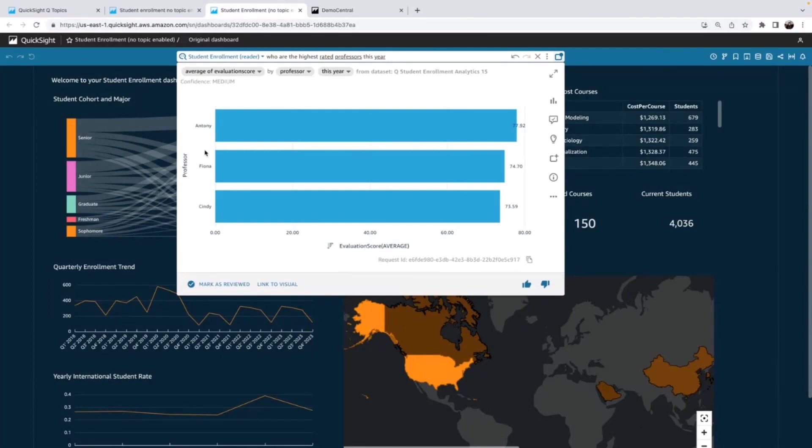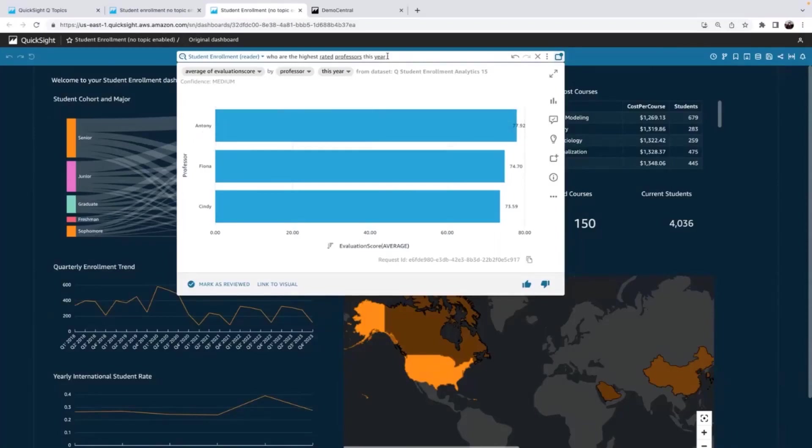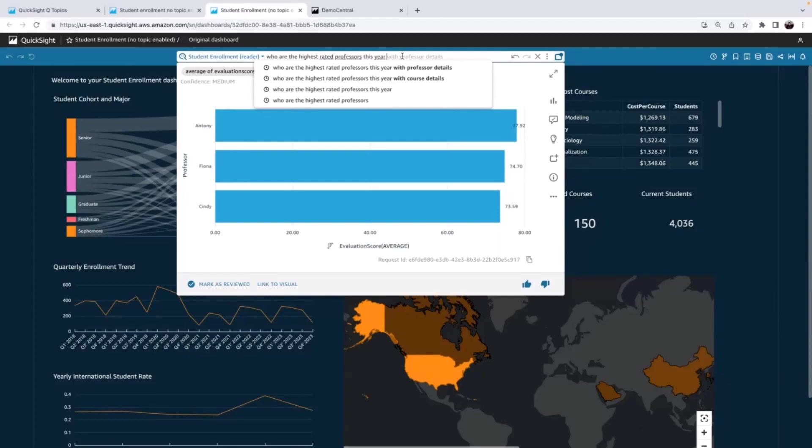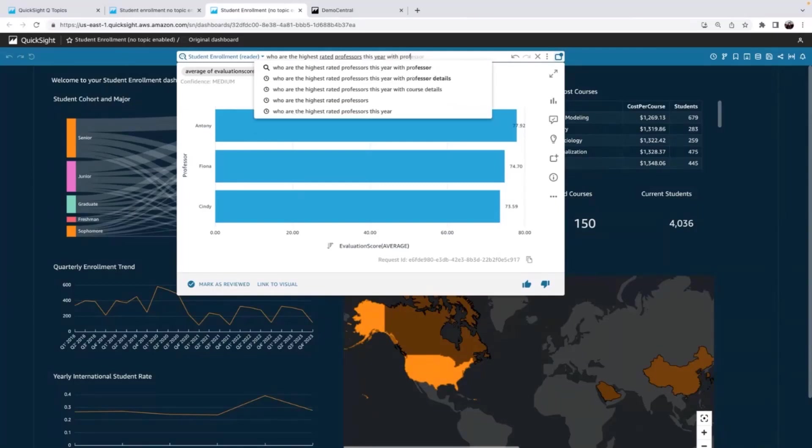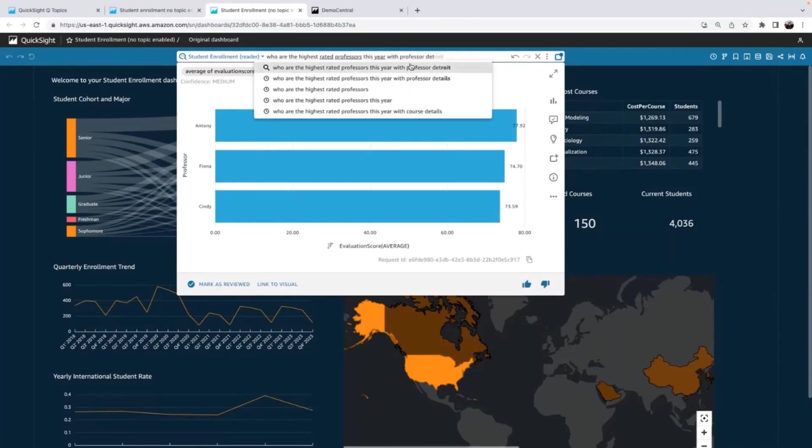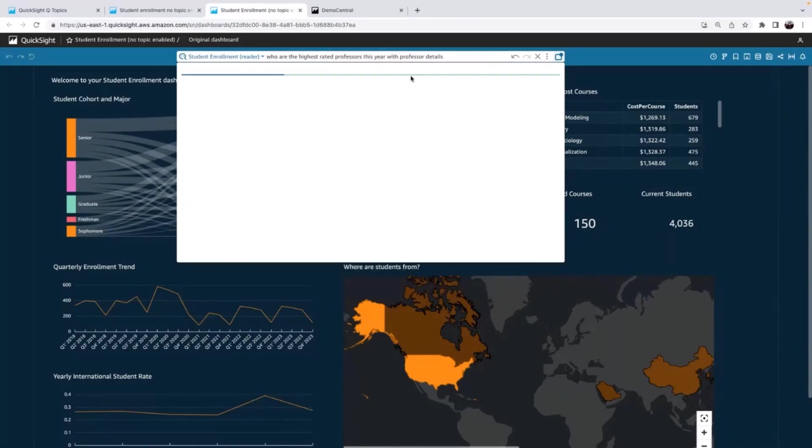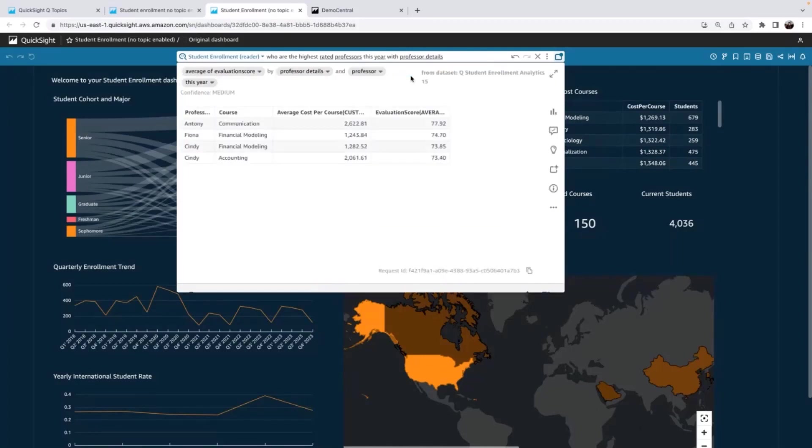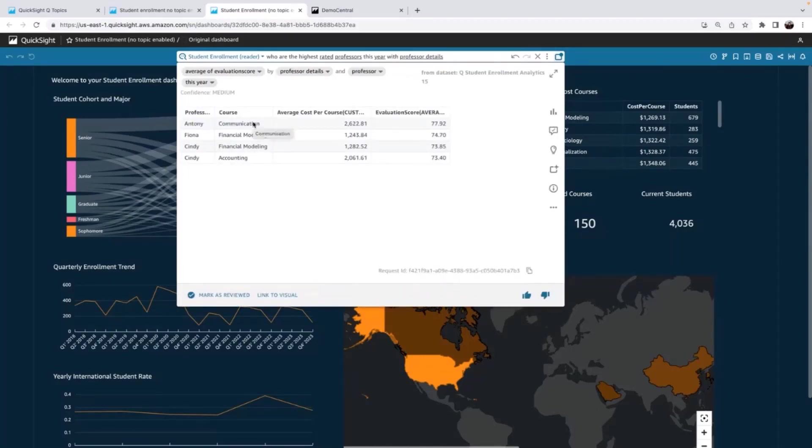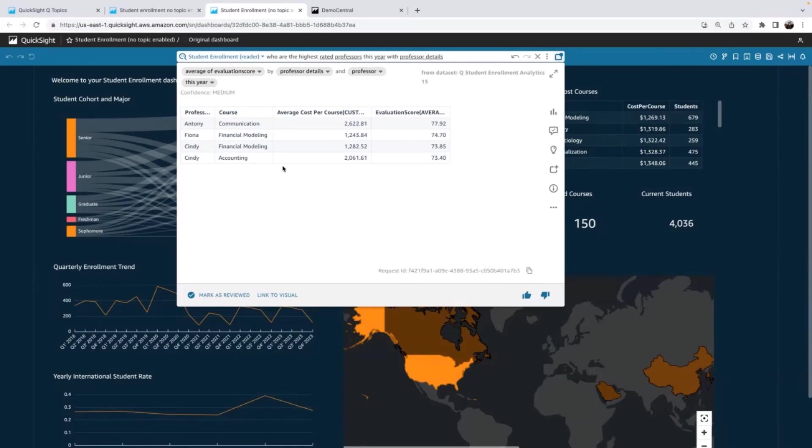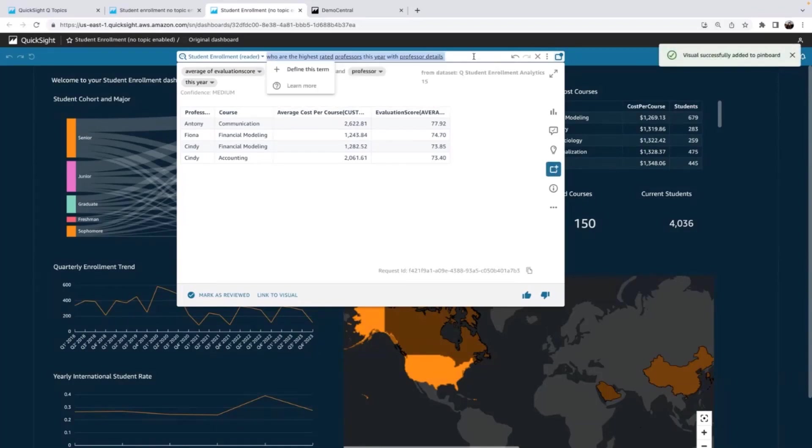Great. I can see these three teacher names, but I want a little bit more detail. I don't know all these professors, so I don't know which department. I don't know what courses Anthony teaches. So I'm going to type in with professor details. Awesome. Now I can see, okay, this is Anthony who does the communication courses and Cindy teaches two different courses. So that's great. I can now give that information to the department who is organizing that award. Again, I'm going to save this to my pin board.